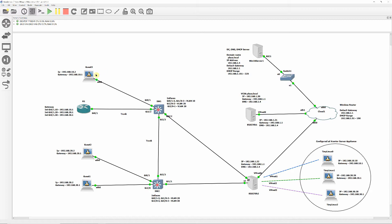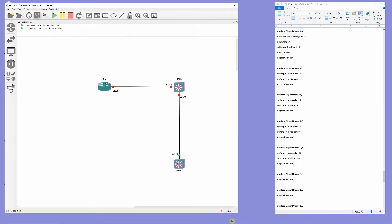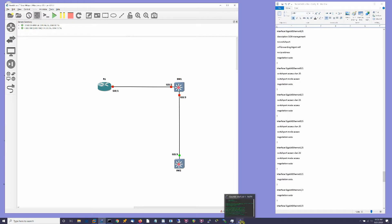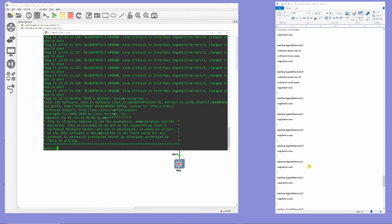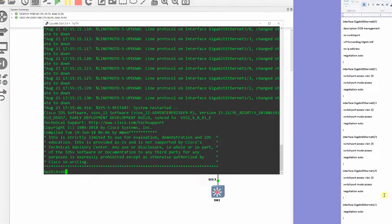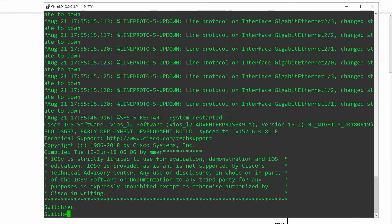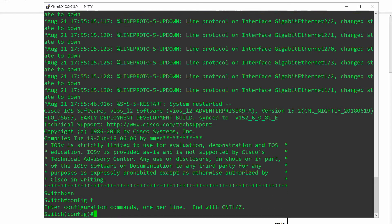Switch 2 will be configured with two VLANs, VLAN 20 and 30, and then configure interface port 3/3 as trunk. At user exec mode, type enable. At privilege exec mode, type configure terminal. At global configuration mode, enter the name of the switch — it should be SW2, not SW1.